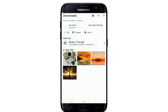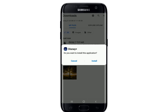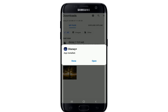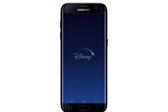Wait until the file gets downloaded. Once the file has been downloaded, simply tap on the file and you'll see a pop-up window asking you to install the application on your device. Tap 'Install' to install the application. You have now downloaded and installed the application on your device.